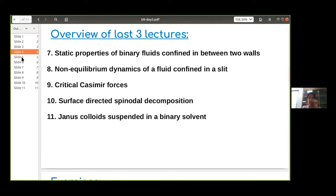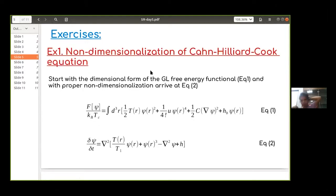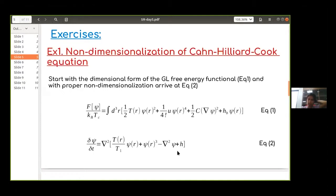Today I'll do a brief exercise mainly related to surface-directed spinodal decomposition. This is the method — the Cahn-Hilliard equation — which I explained in the last couple of days. I started with the free energy functional and showed how one can derive the time-dependent equation that relates the time dependence of the order parameter to different terms appearing in the free energy.